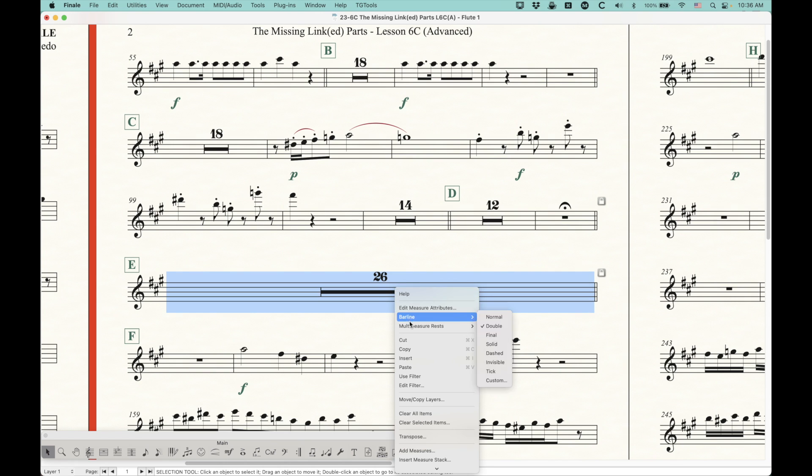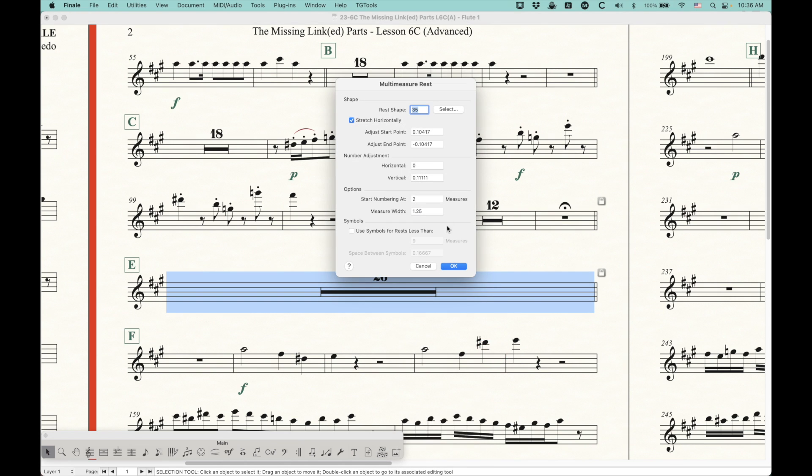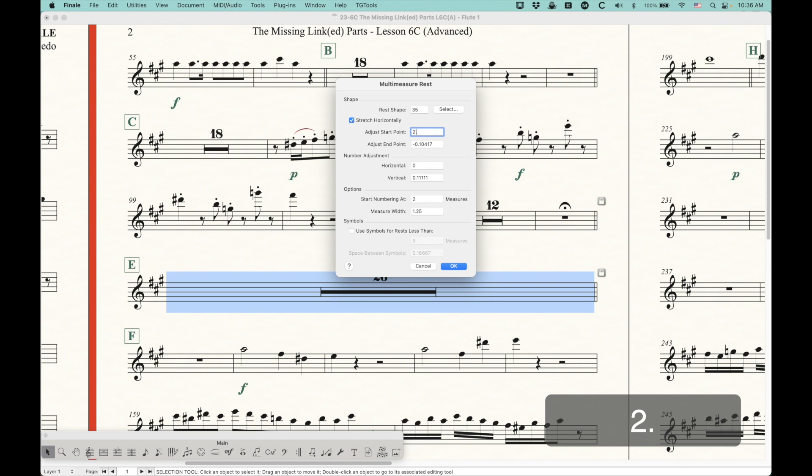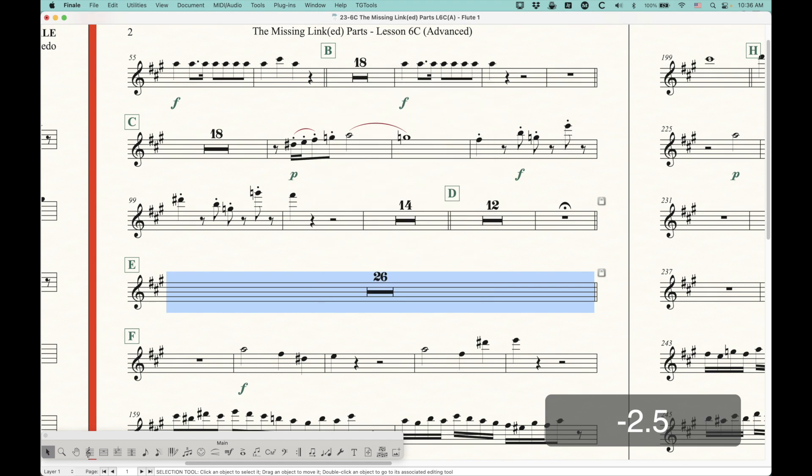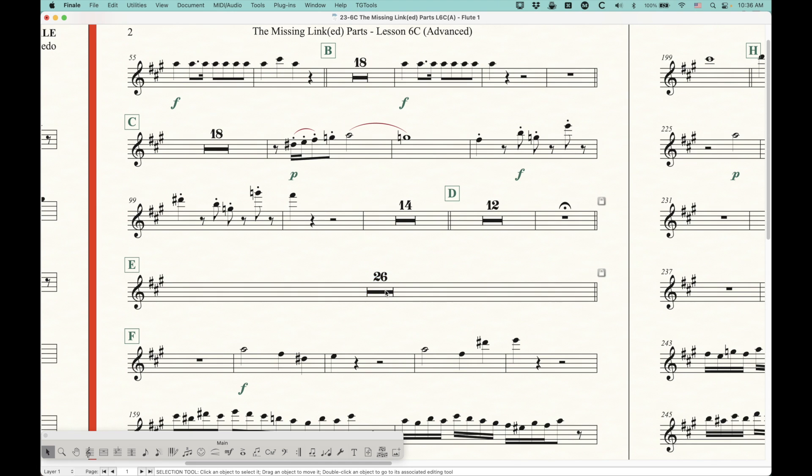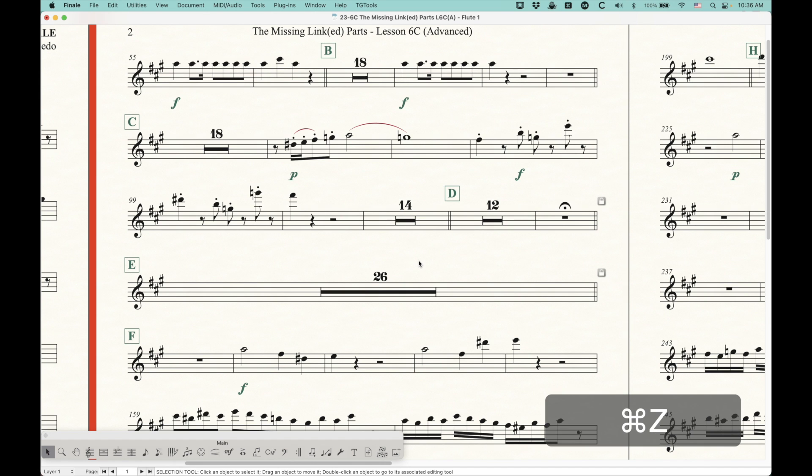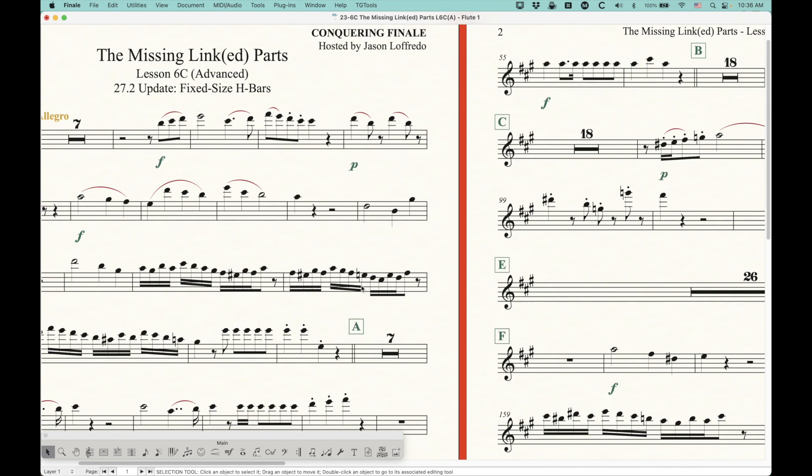Now, you can edit these individually, which is sort of what we've done, and you can go in here and say, okay, start point is 2.5, the end point is negative 2.5, and that will indeed make it shorter, but that's obviously a pain in the neck, and it has to be a different value for every measure that has a different width and everything, so it's definitely not ideal.